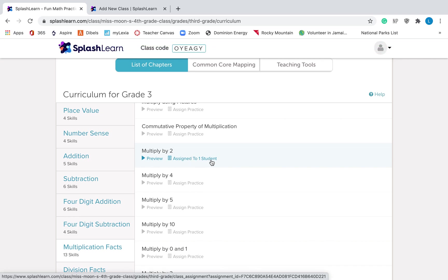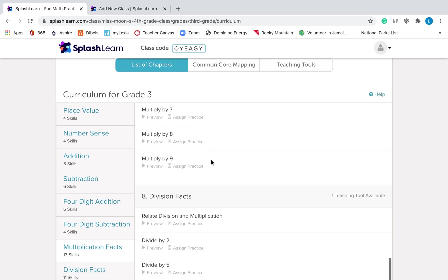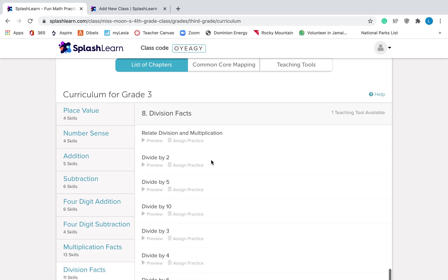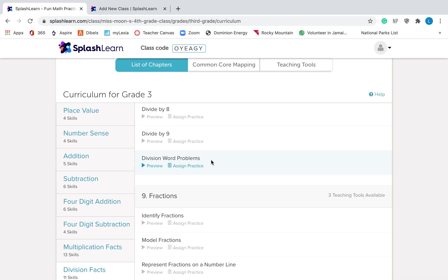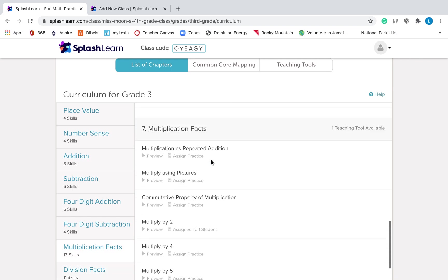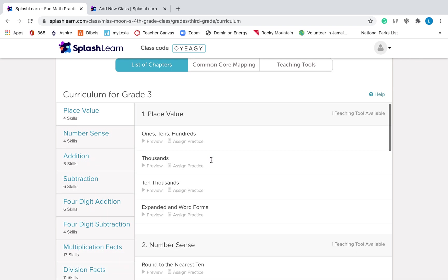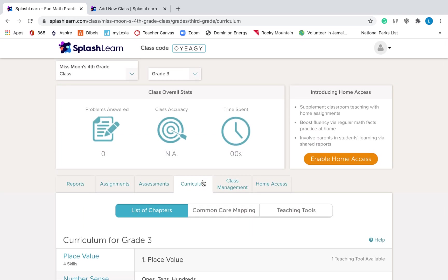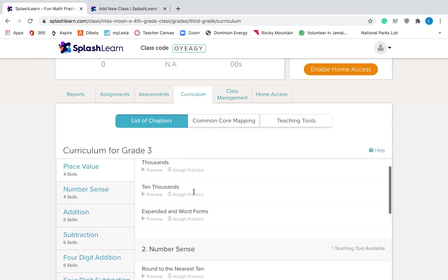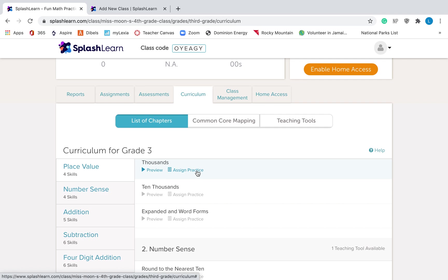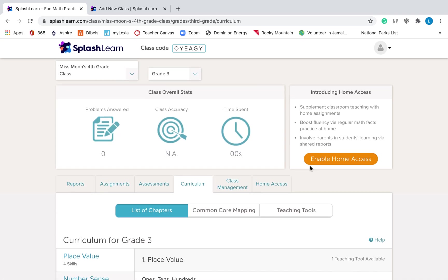So these are all different ones that you can assign practice for multiplication and division. That is what you'll do for addition and subtraction as well. You'll just go to curriculum and then find what you want and hit assign practice. You can assign other things that aren't just math facts. But remember, during the math fact time, they should just be working on math facts.